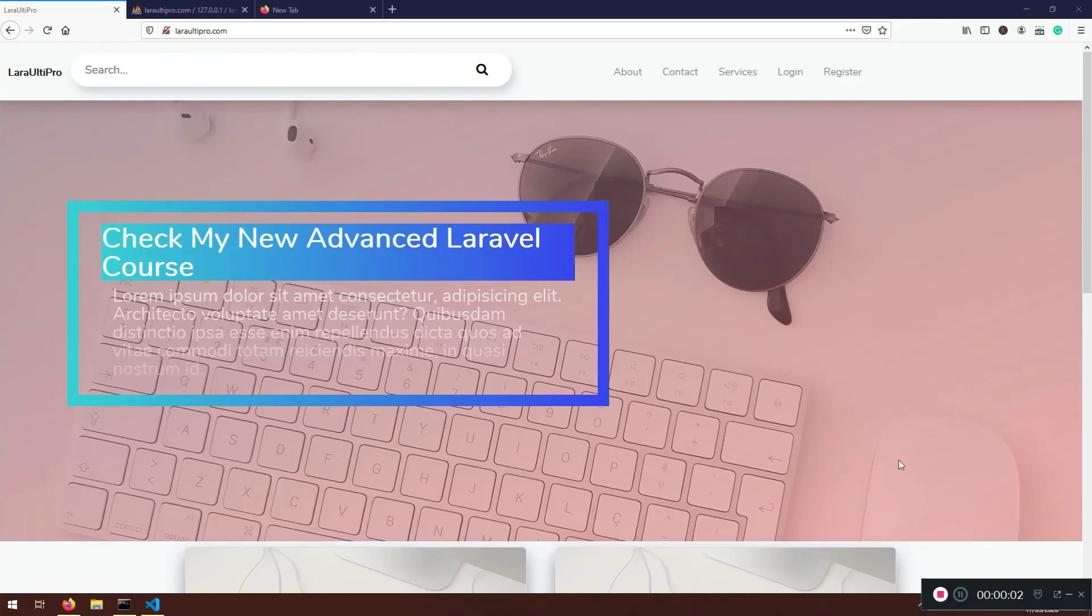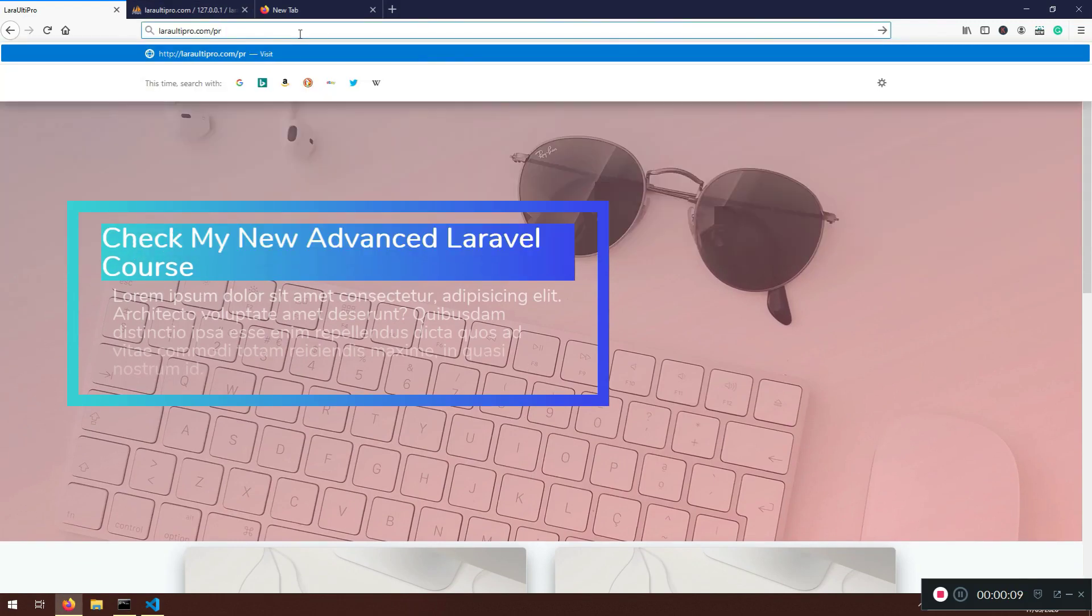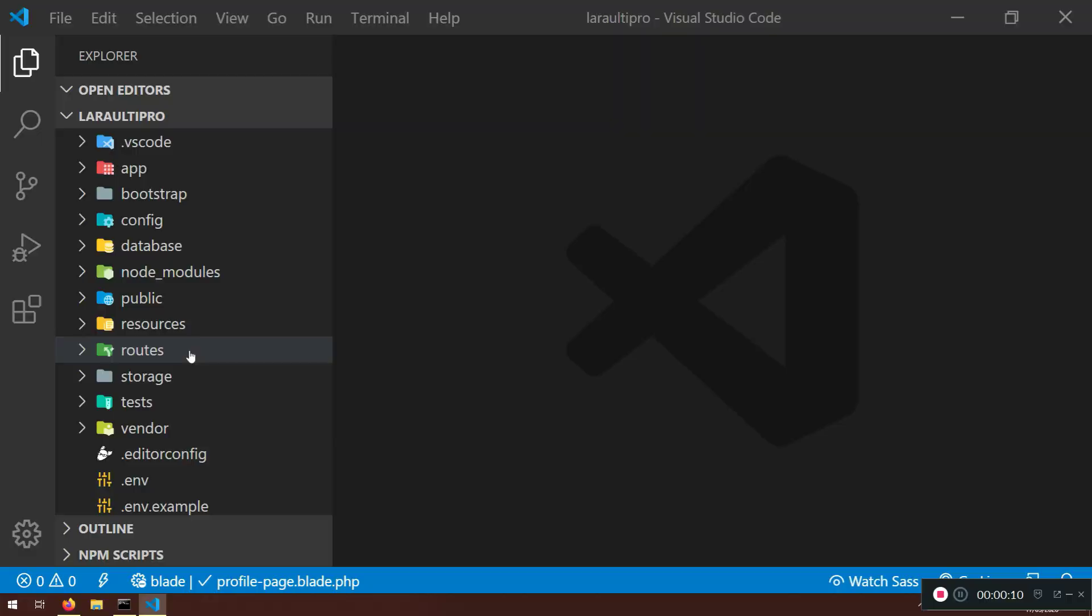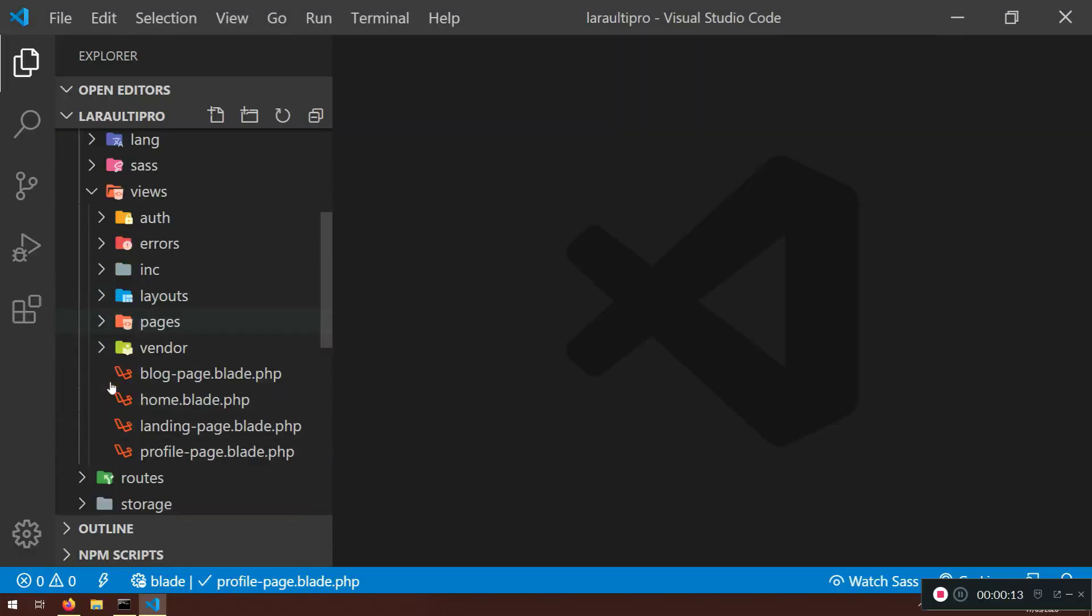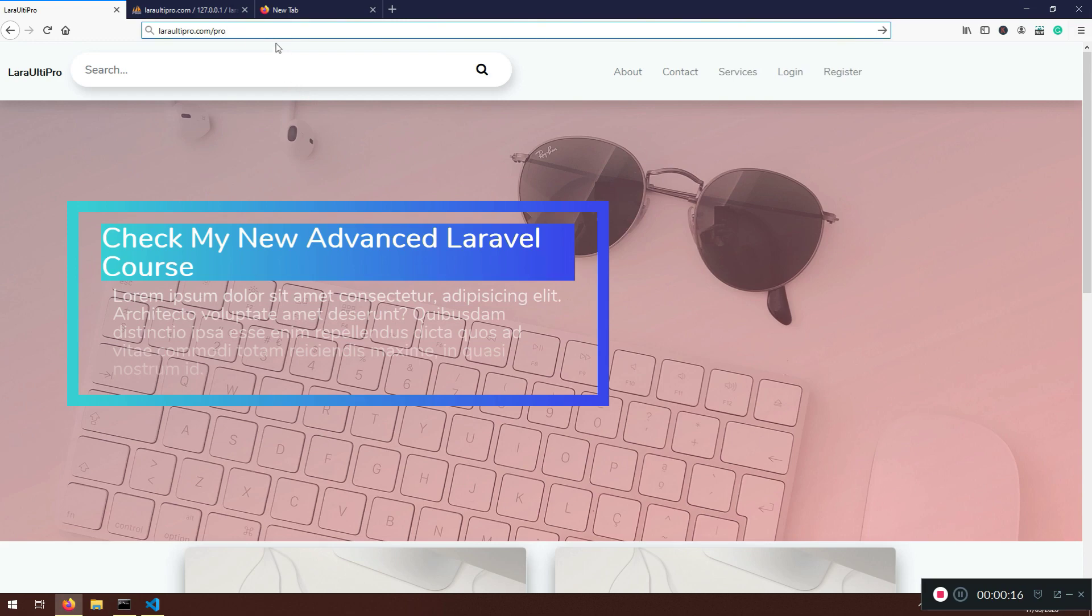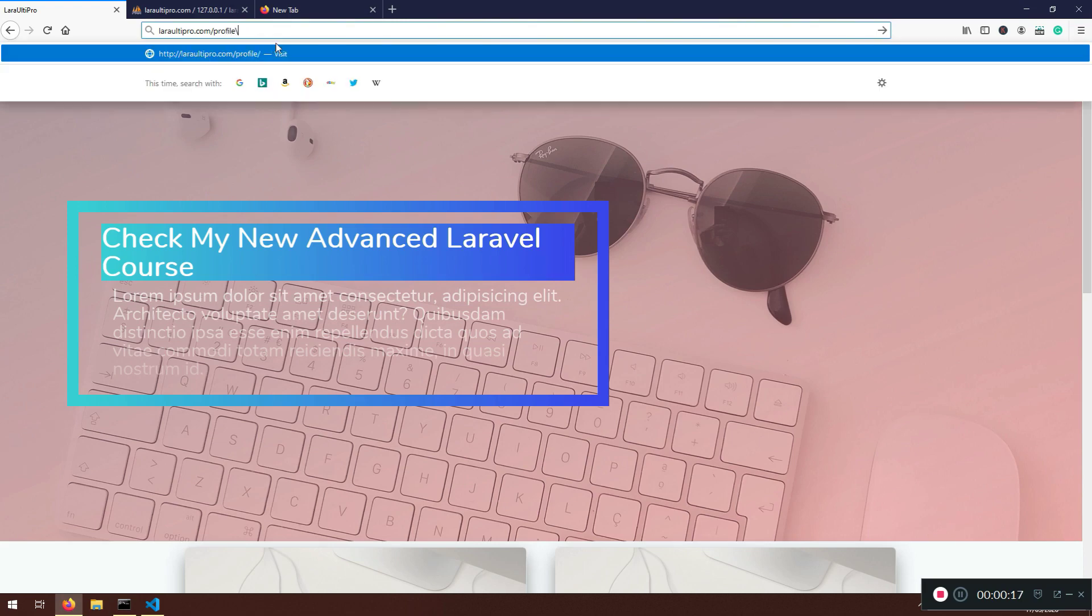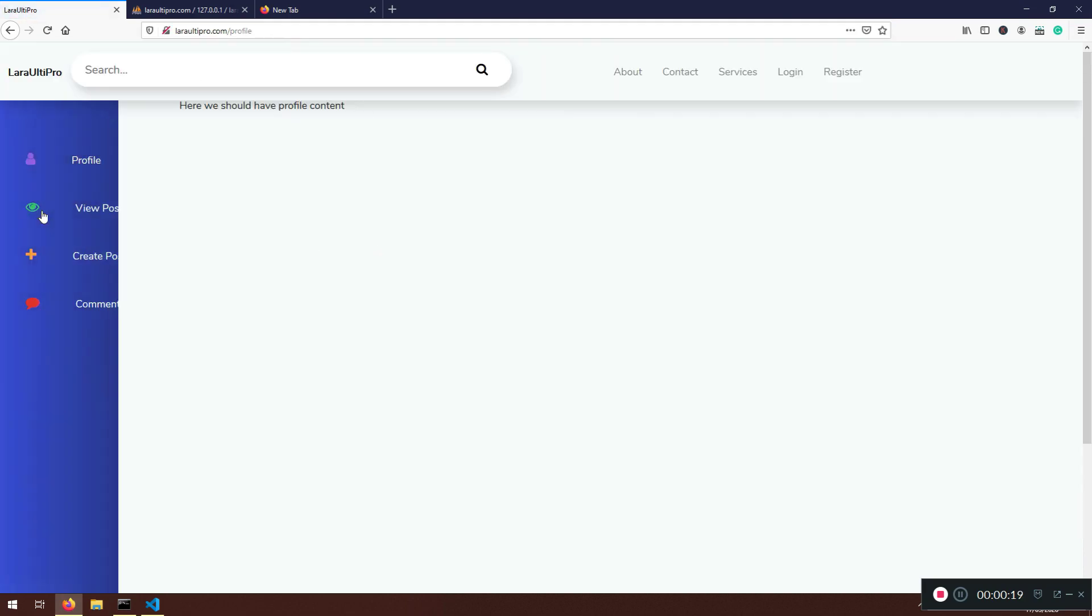Welcome back my friends, welcome to another section here where we are going to work with our profile page. Because we do have this, I'm just going to show you in resources views, we do have this profile page. So let's test it out about the profile.